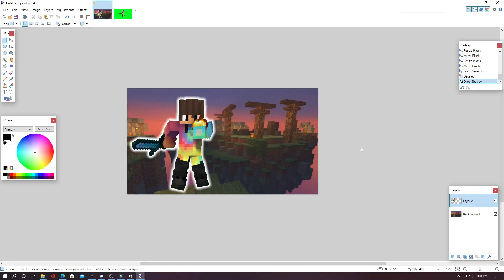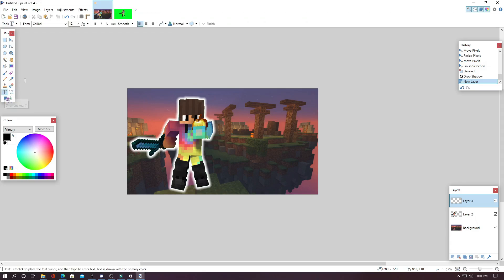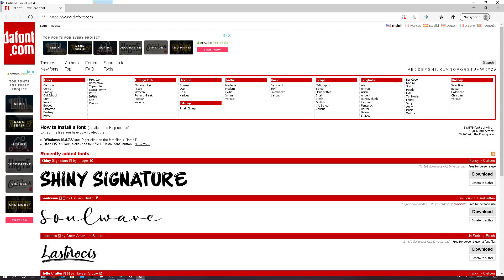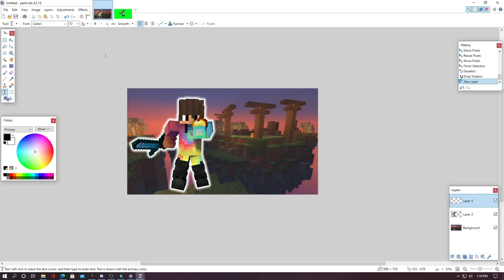And now we can add text. So to add text, all you have to do is add a new layer and go to the Text tool and select your font. Now speaking of fonts, if you want any different fonts besides the ones that you have on your computer, all you have to do is go to dafont.com and search for whatever type of font you want and download it.